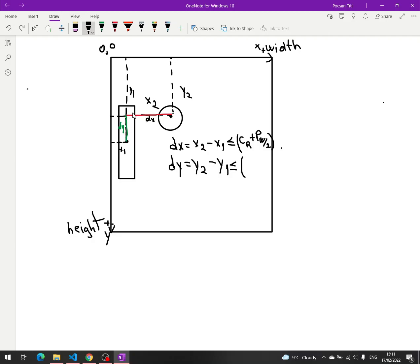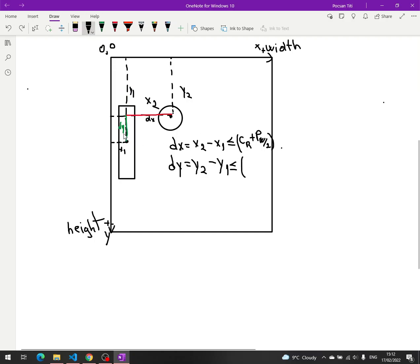Right now it's good — we are colliding. But if the ball were right here, this distance DY would result in no collision. This is why we need DY to be less than or equal to half the height of the paddle — paddle_height divided by 2 — and we can also add the radius of the circle to make sure the collision is always perfect.